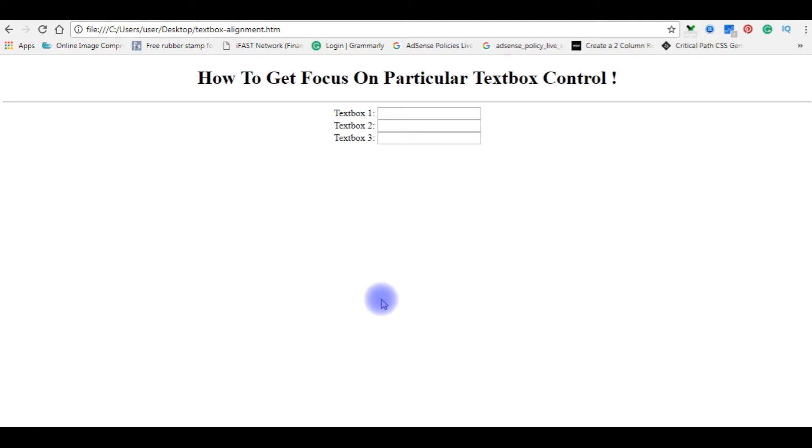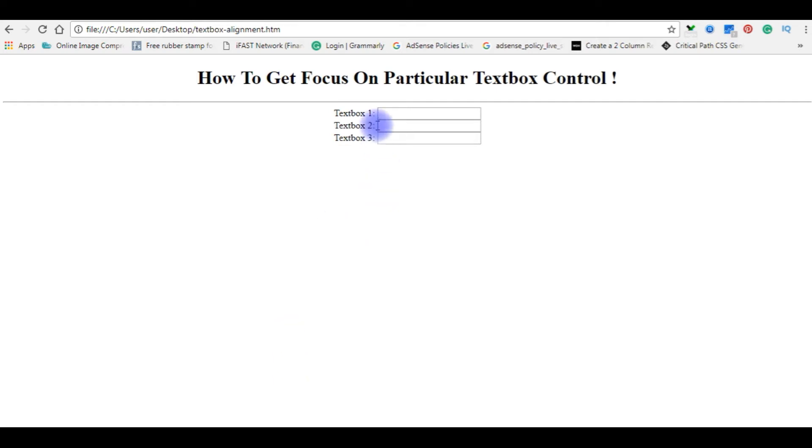Now I want to get a focus on a particular text box when the browser starts. For example, I want to focus on text box 2. The cursor automatically focus here on text box 2.